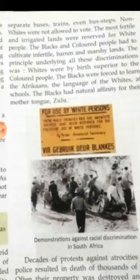Non-whites were not allowed to vote. The most fertile and irrigated lands were reserved for white people. The blacks and colored people had to cultivate infertile, barren, and marshy lands. The principle underlying all these discriminations was that whites were by birth superior to colored people.